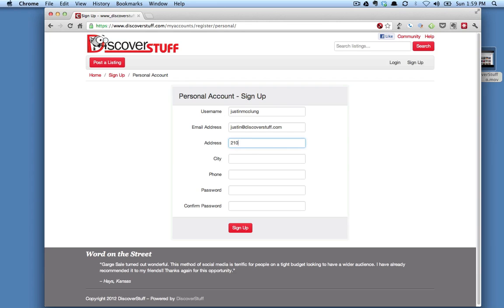You need to put in your address. And don't worry, each time you post a listing, you'll have the option of hiding your address and your phone number so users do not see it. Again, a privacy concern issue.